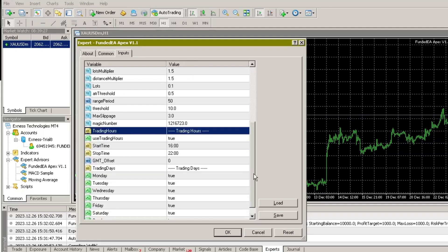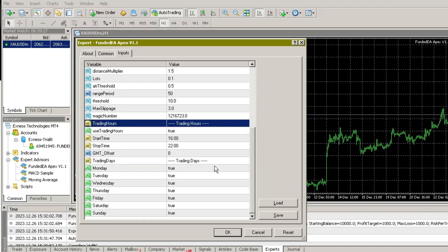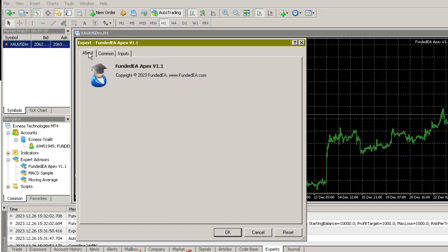If this EA makes it through the prop firm test, I'll give you an update. Of course, if you're interested in running this EA, I've also shared it in our Telegram group. Thank you for your patience in watching until the end.